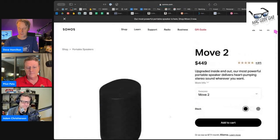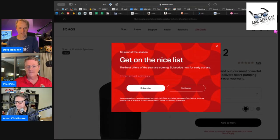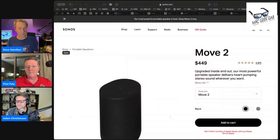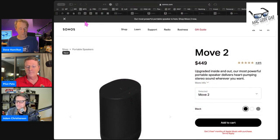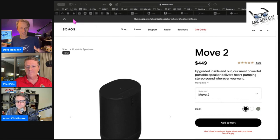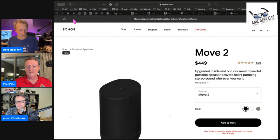So the Sonos Move has been out for a little while. The Move 2 is, of course, its successor, although you can still buy the Move 1. The Move 2 is $449, the Move 1 is $399. They are both portable speakers.